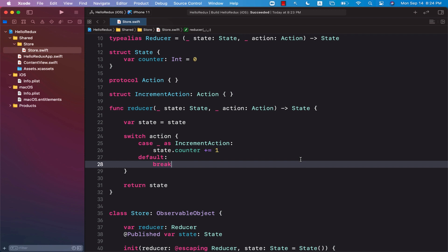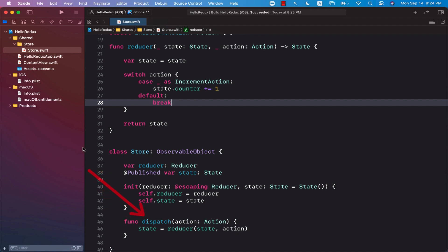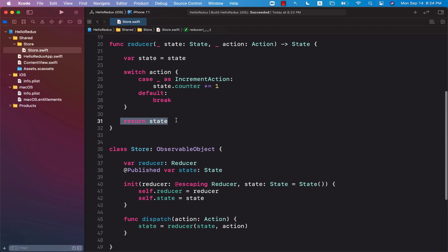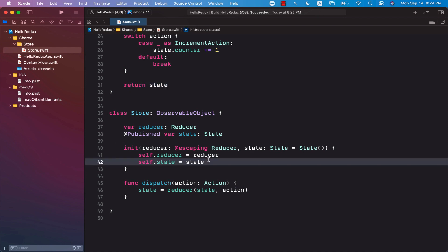In order to update the state, we have to call dispatch. Once dispatch has been called, the next destination is the reducer, which is going to update the actual state. The state is returned from the reducer and goes to set the property state. Since the state property is marked with @Published, whenever the state property changes, it is going to notify whoever is listening — and that is our opportunity to tell the view to re-render itself because the global state has changed.